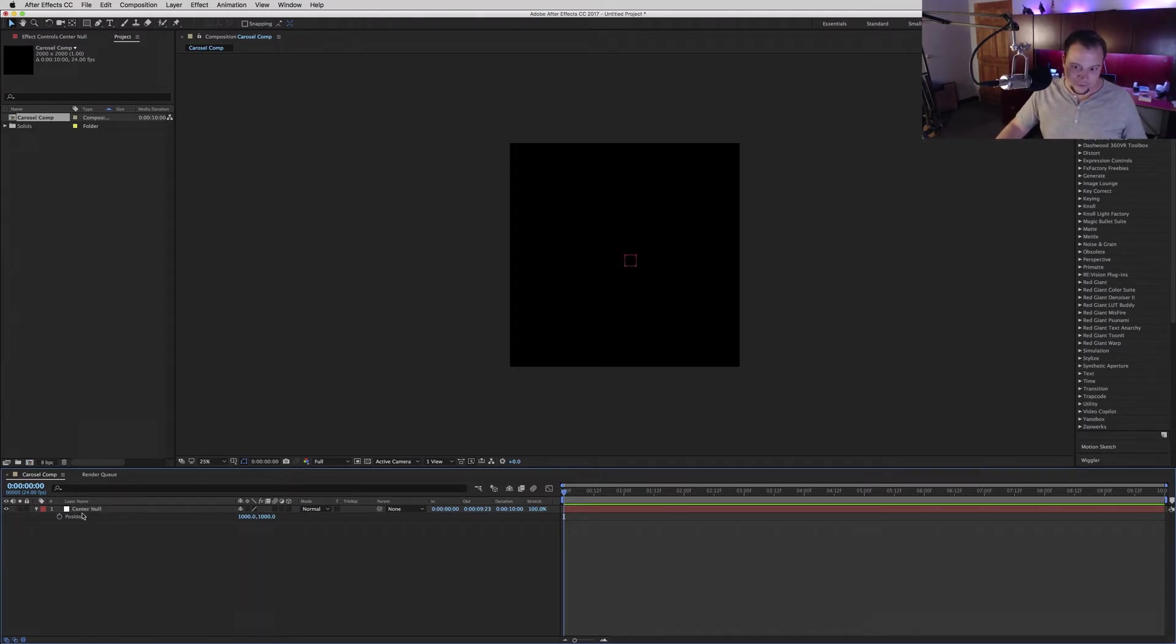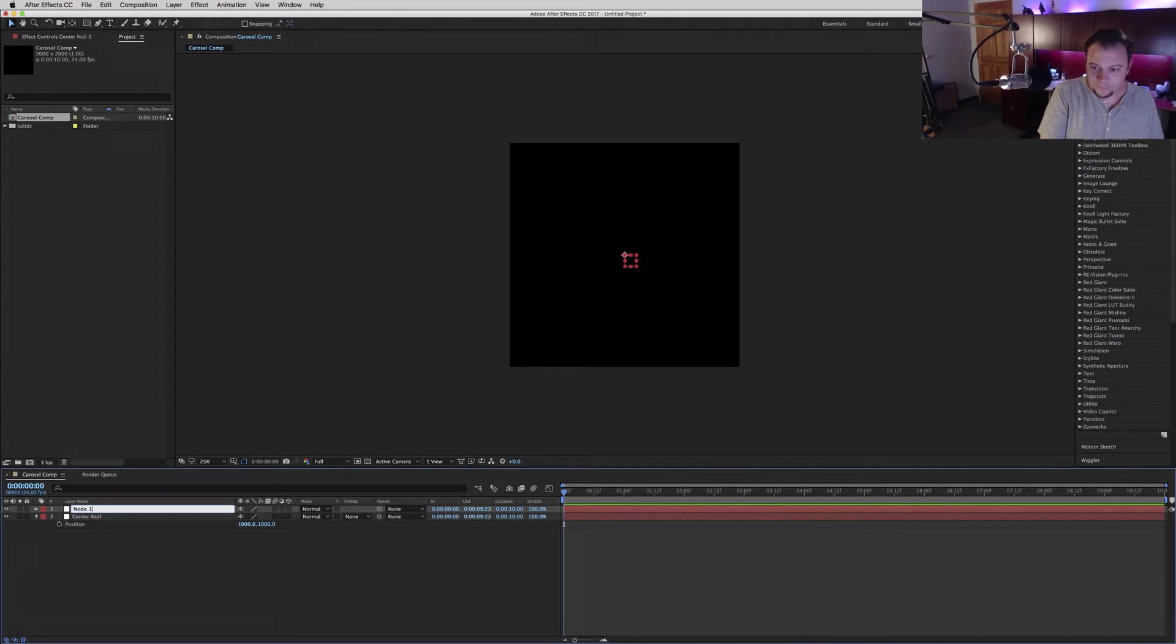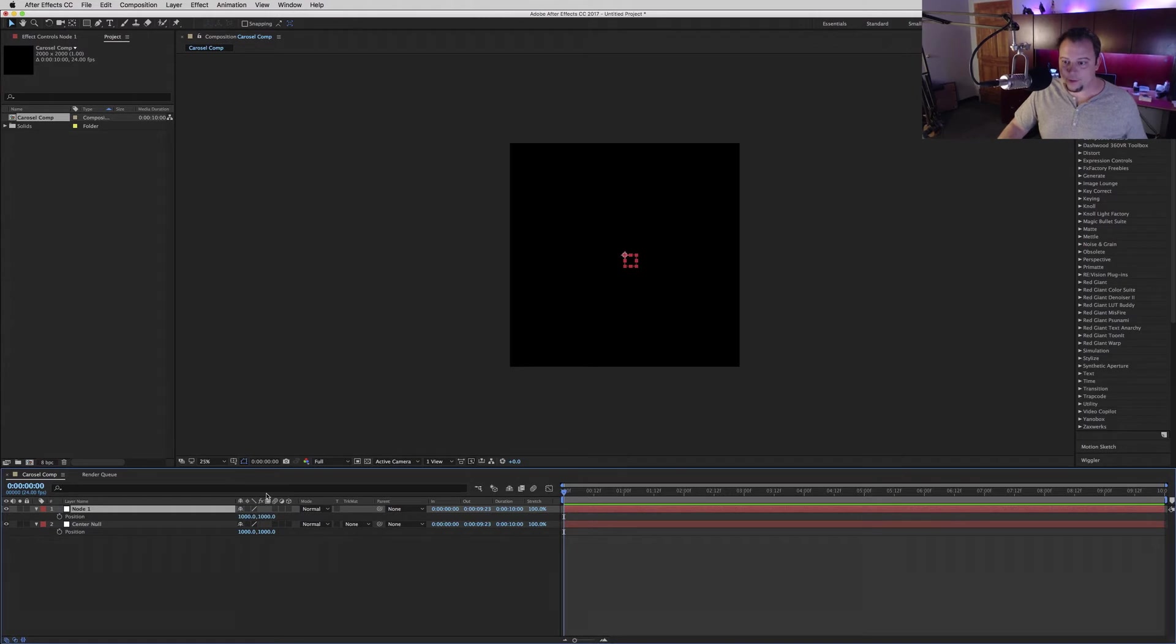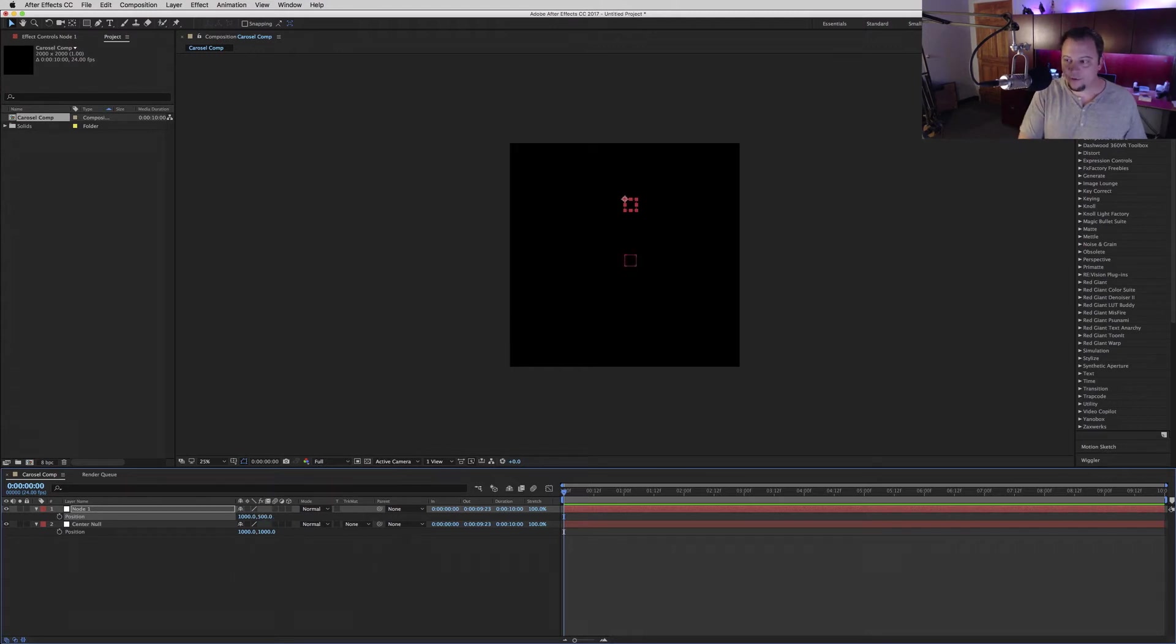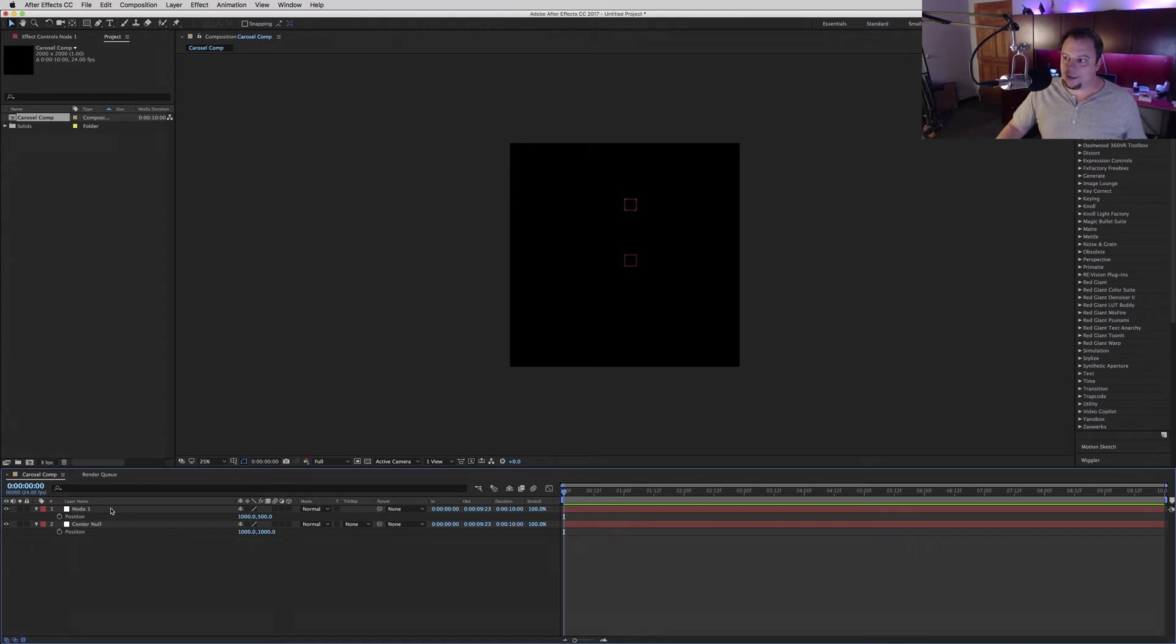What you're going to want to do here is create node 1 - this is going to be the first node in our carousel. We're going to go into the position and slide it up. About 500 is a good place to start.